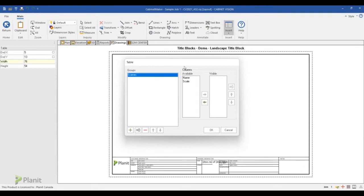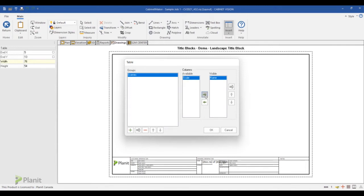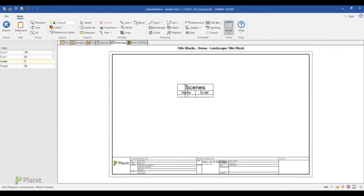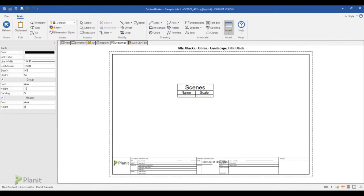And now you have to select the column you want to see in your table. So we want to have the name of the scene and the scale, and you click OK. So now your table is created on your title block.